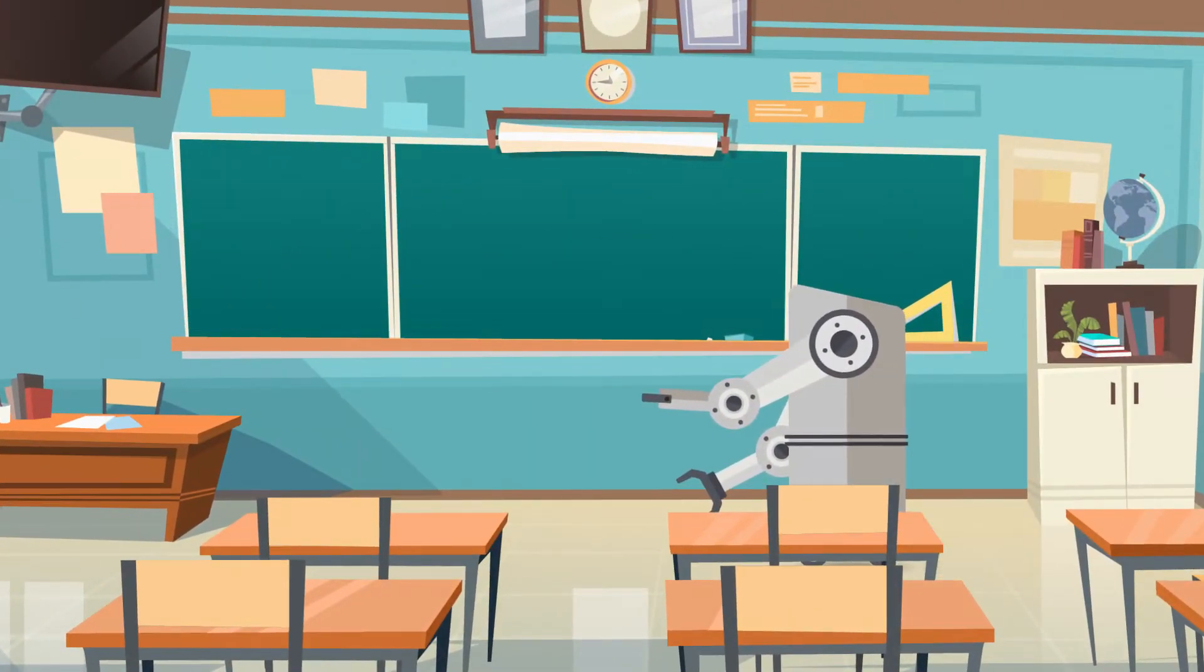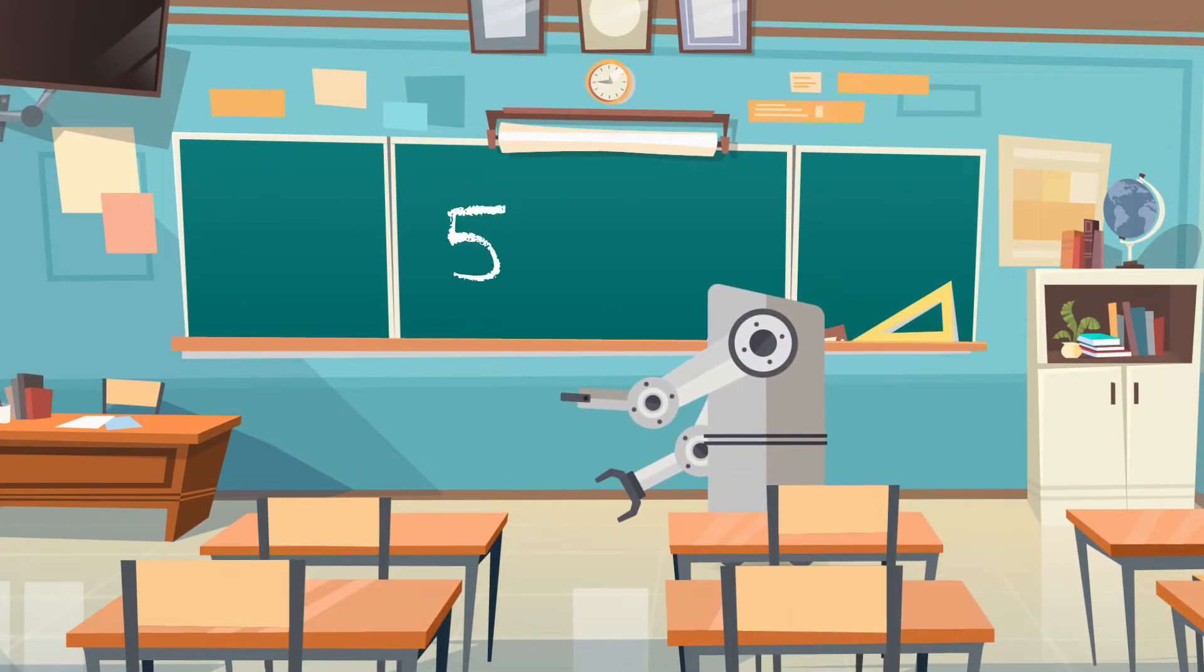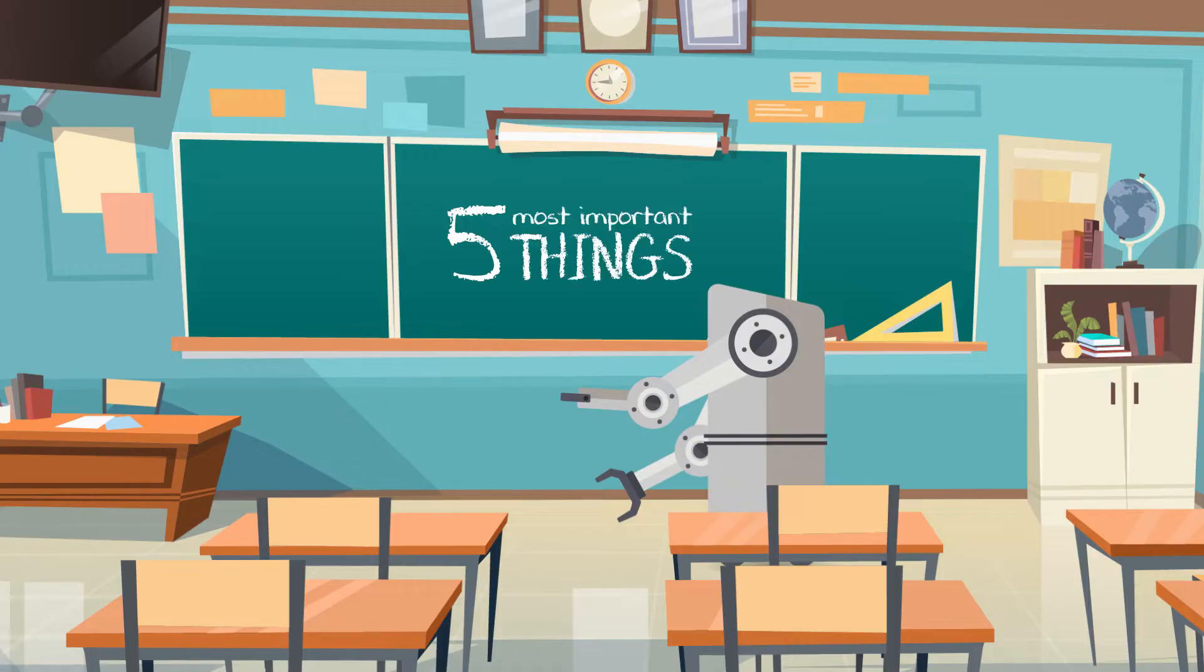In this video I'm going to show you the five most important things you need to know when using Maple for the first time and I'll do it in under 90 seconds. Here we go.